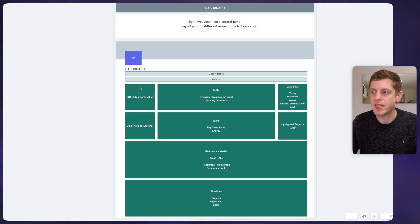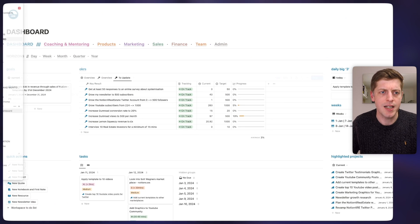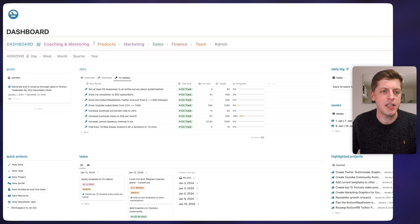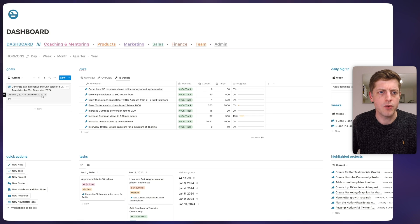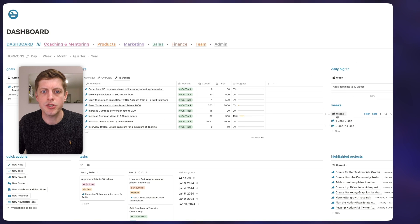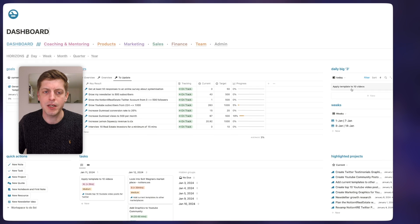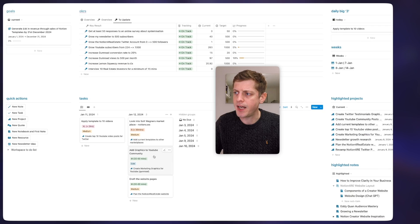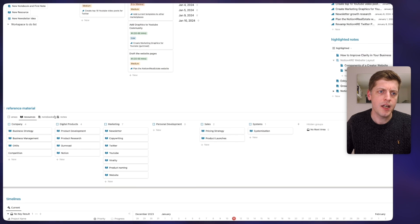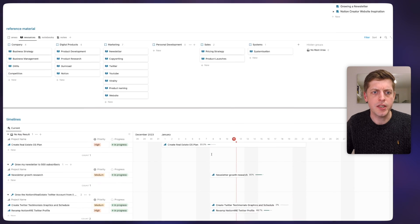Then when we get into Notion you can think about how you're going to achieve it. Let me jump into Notion so we can see that in reality. Here you can see we've got the navigation — the different areas of the business and the horizons. On the left-hand side the goals, the OKRs; on the right-hand side the weeks and the big three. Underneath we've got tasks, projects, quick actions, and as we scroll a little bit further down we've got the reference material — areas, resources, notebooks, and notes.